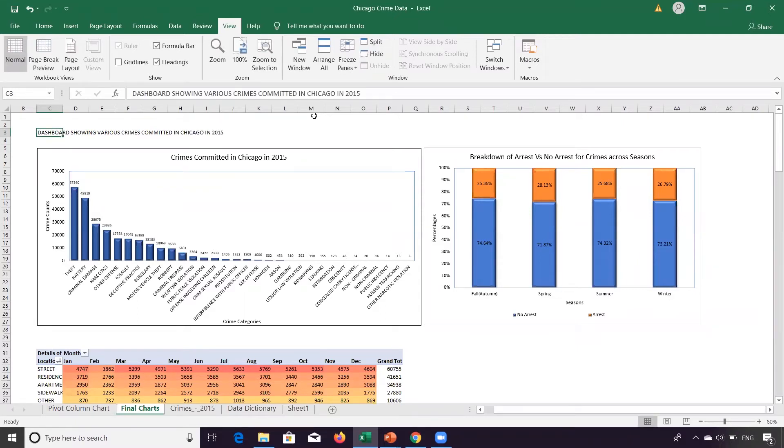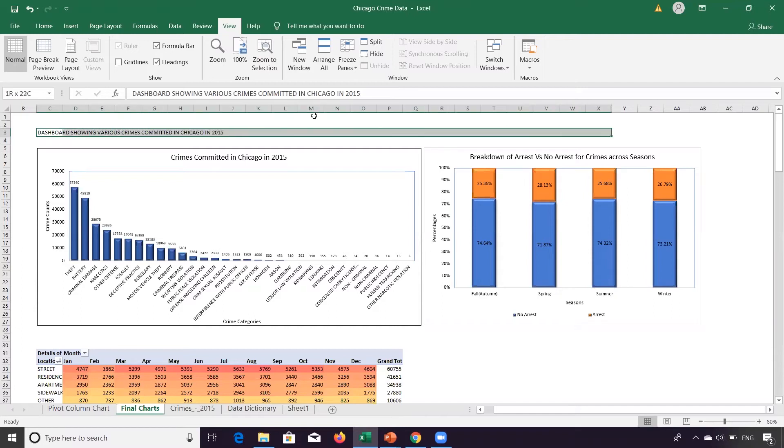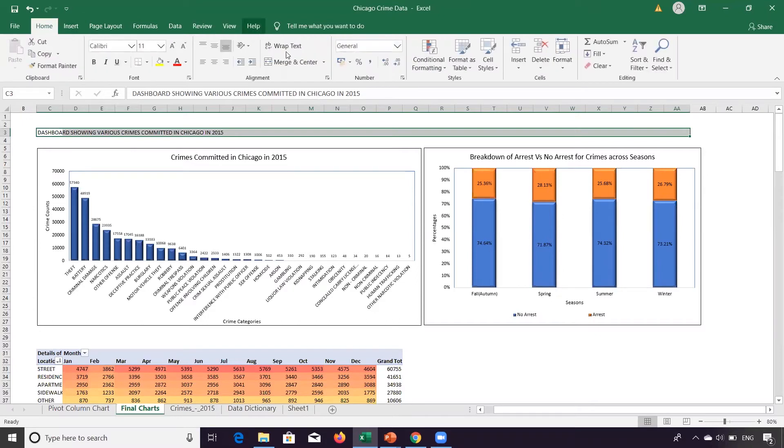Now this is restricted to this particular cell. So this particular dashboard needs to be from here to here. What I'll do, I've selected all the cells and go to home, we'll merge and center.